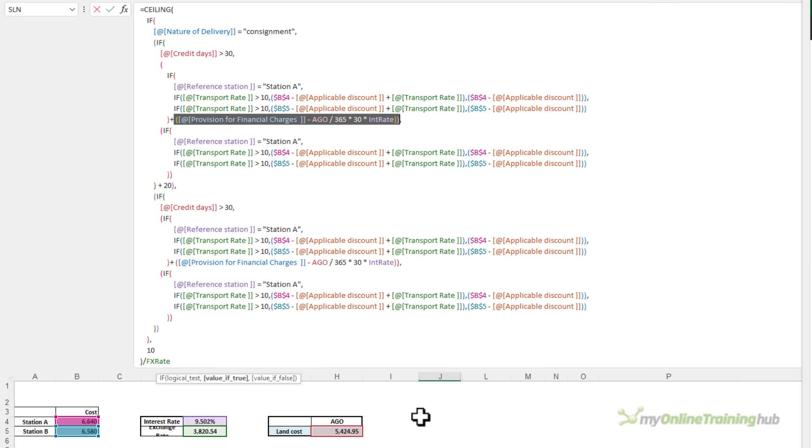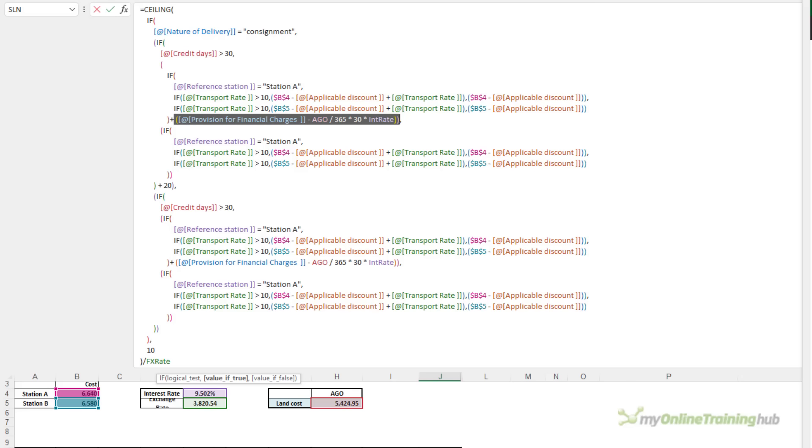And the third one is whether the credit days are greater than 30. And if they are, then it adds on this provision for financial charges minus the AGO. Now the AGO is down here, it's the land cost, divided by 365 times 30 times the interest rate, which we can see here. Now these conditions apply to all customers. Therefore, there's no need to repeat them in multiple IFs. Instead, we can simply add them on at the end and I'll cover more on that in a moment.